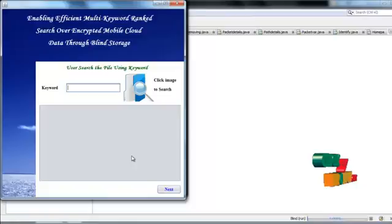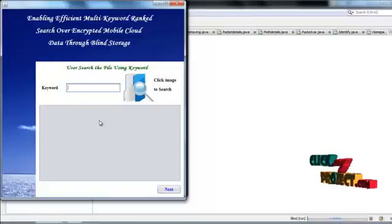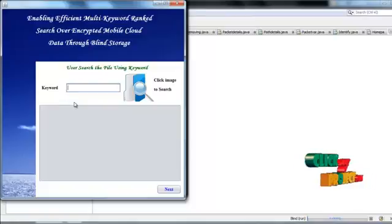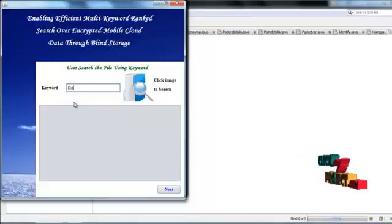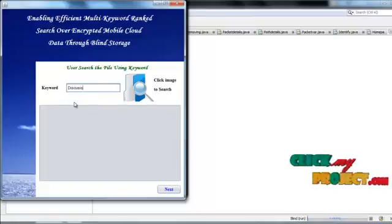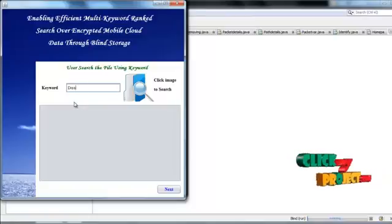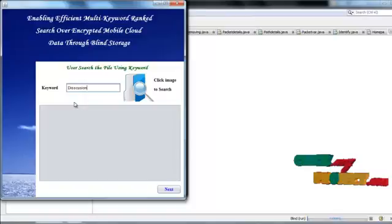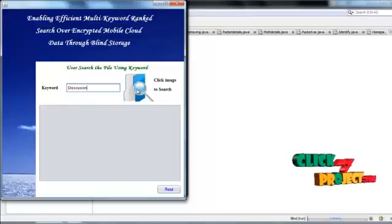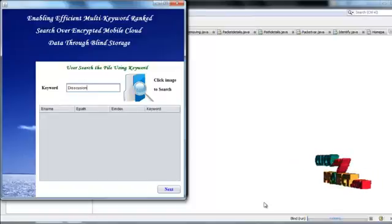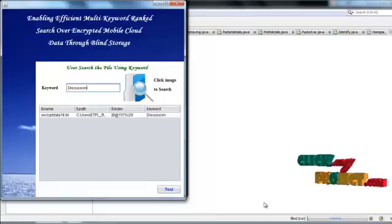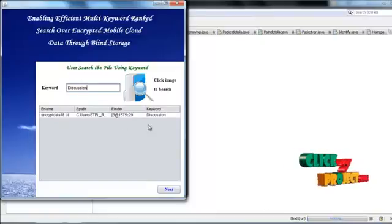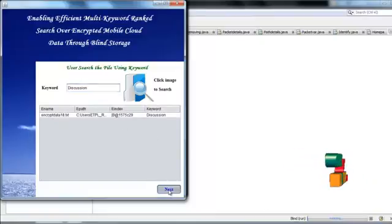User search the file using keyword, so give the keyword correctly, click the image to search, user view encrypted file details, go to next process.